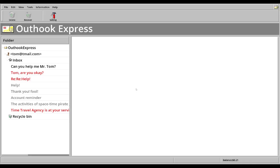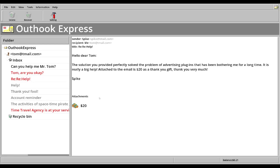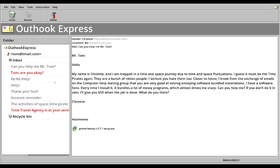And just like that, we get $20. Thank you very much. They just don't click that button. And now we have another one here. Chromium trapped in time and space journey due to time and space fluctuations. Guess it must be a time virus again. And they're a bunch of rotten people, if you hate them too. What do you need us to do? I'm very good at solving software bundles. I have a software here. Every time I install it, it bundles a lot of messy programs.